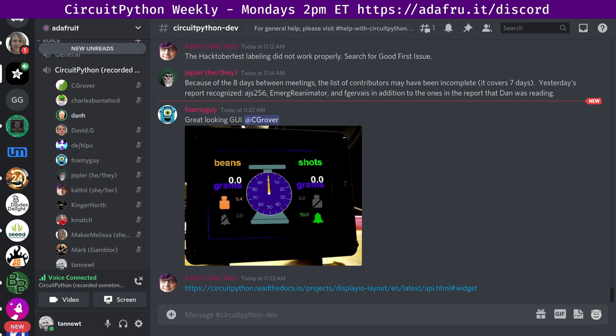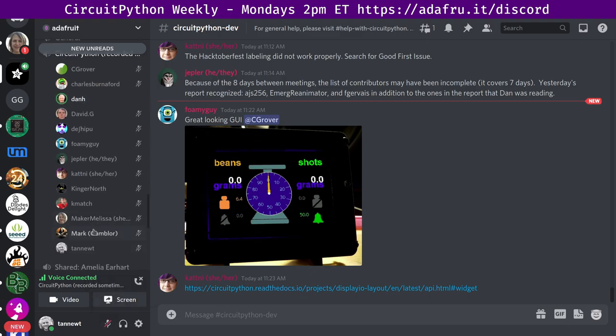Status updates is our time for syncing up on what we're doing. This section is also a round robin. I'll go through alphabetically. I happen to be at the top, so we don't have to wrap around. If we end up getting into a discussion during status updates, we can move anything extended to in the weeds.